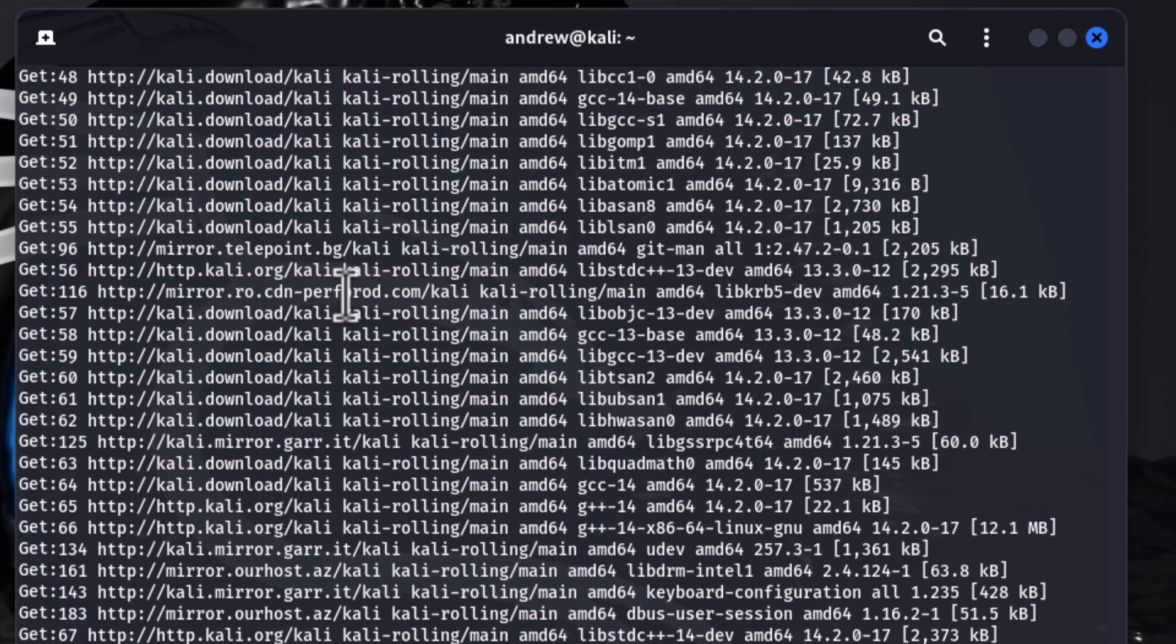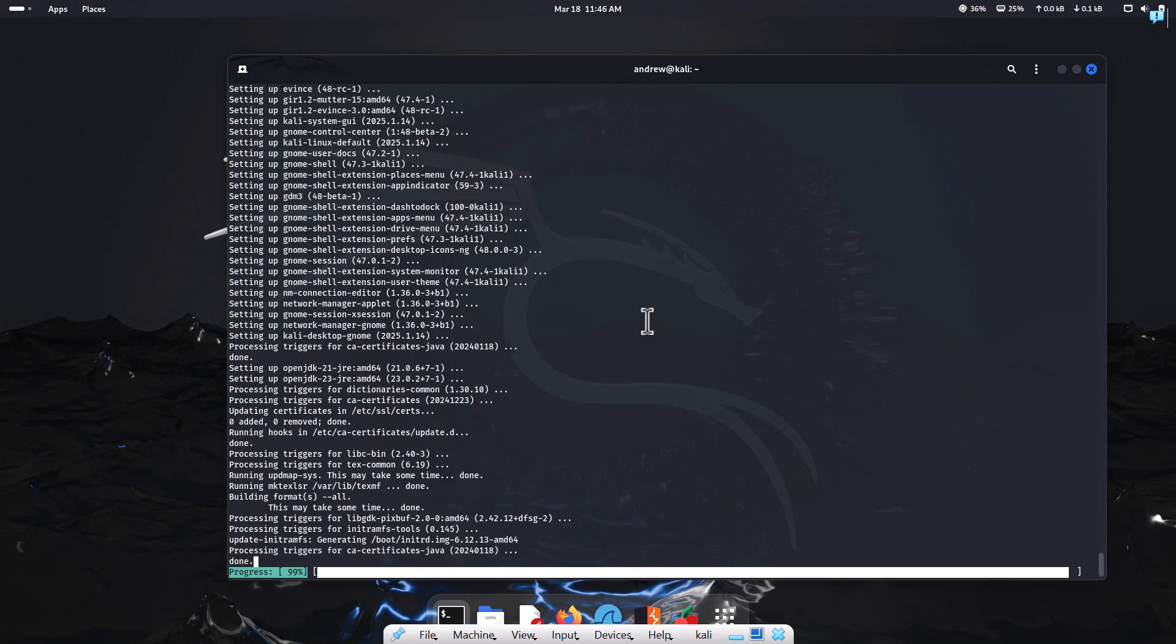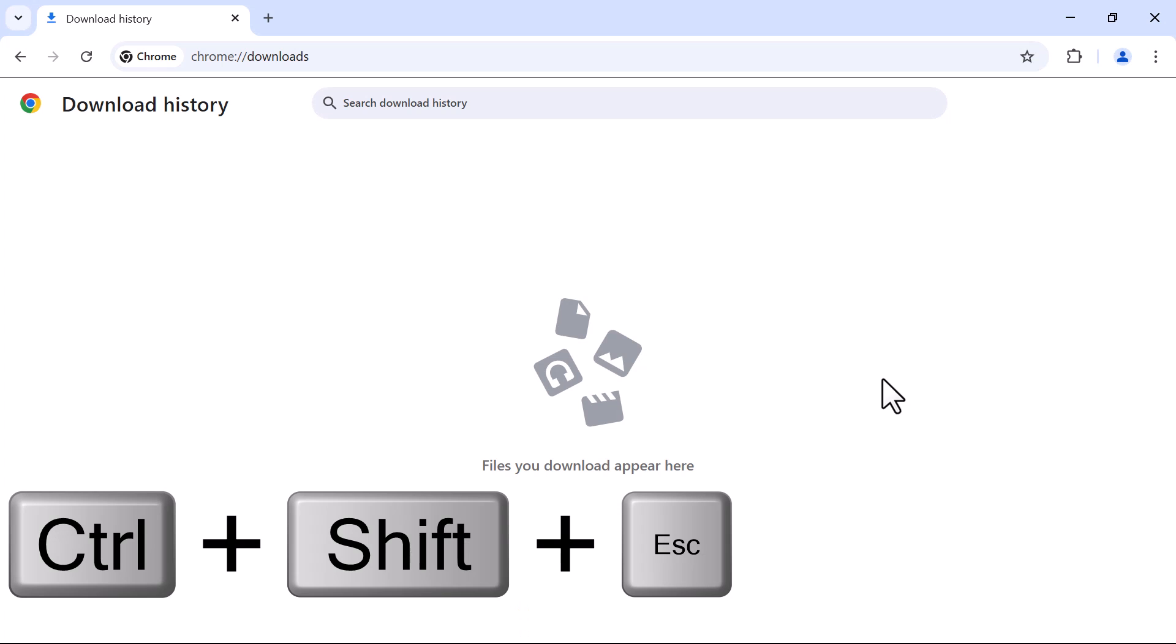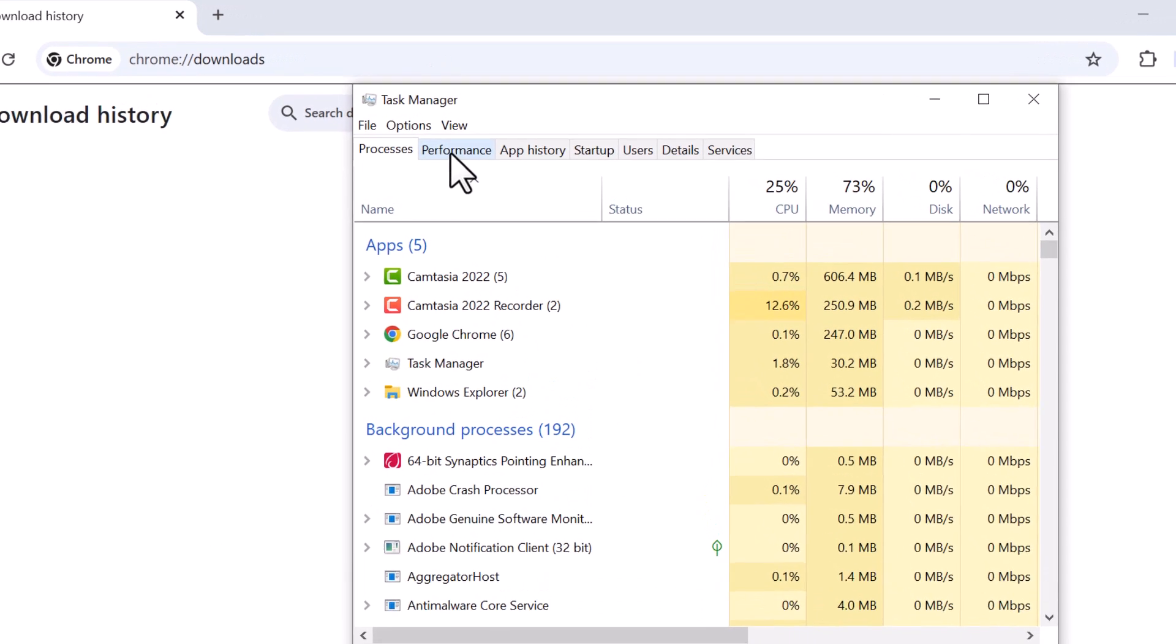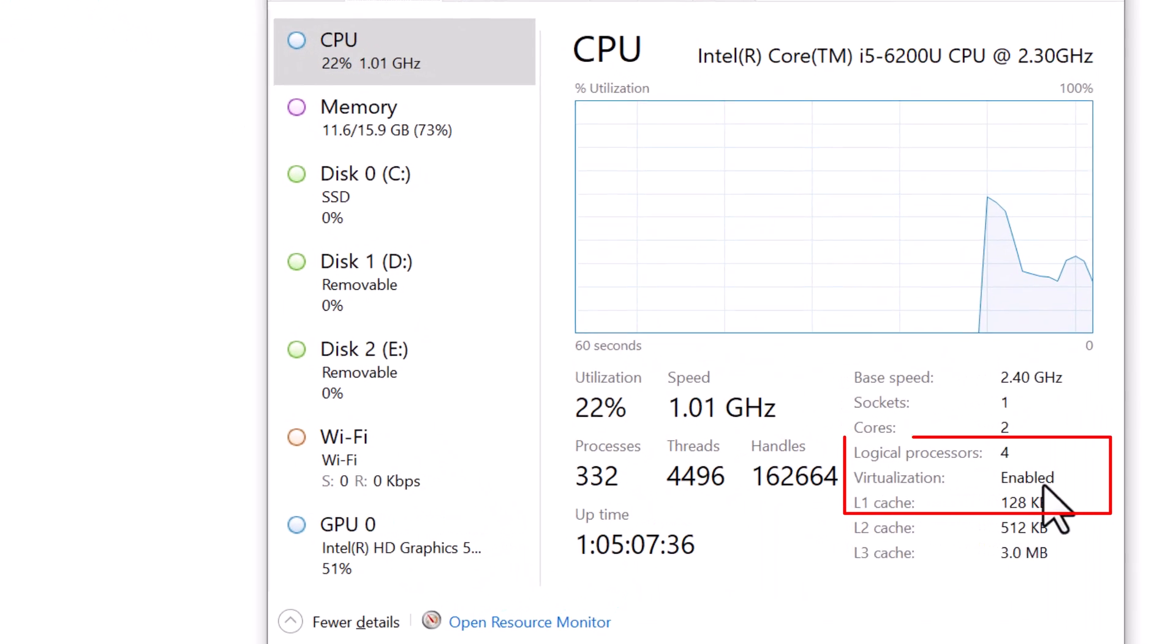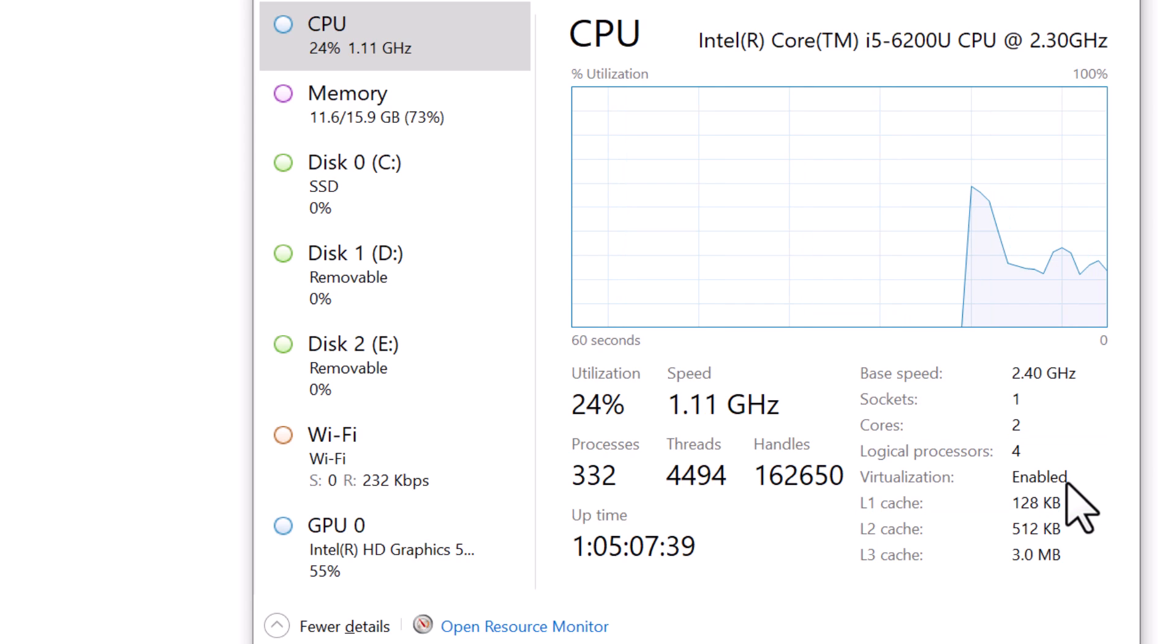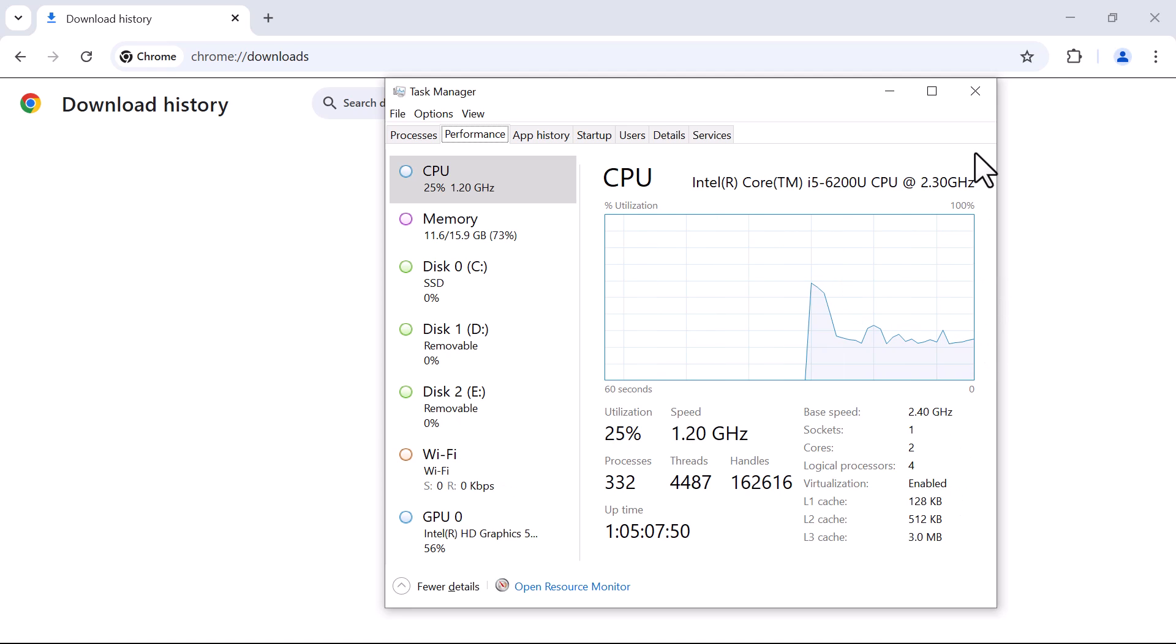But before we install Kali Linux, make sure that you have turned on virtualization. To check if virtualization is turned on, press Ctrl, Shift, and Escape. Then under the Performance tab, you'll find virtualization enabled. In the event that virtualization is not enabled, turn on virtualization at system startup in the BIOS.